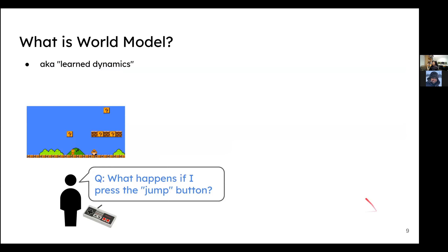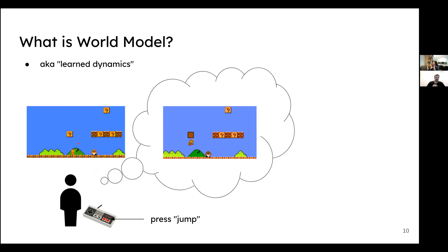Now let's talk about the world model — also known as learned dynamics, because you're learning the dynamics of the environment. Here's a mental exercise: let's say we're playing Super Mario and I press the jump button. Without playing the game, I can imagine what it looks like — I picture Mario jumping up and the character being somewhere. So you imagine what the outcome looks like after you apply this action. That is your imagination, your dream, your world model. Of course, it doesn't always match the true state of the world — for example, Mario jumps a bit further than you thought — so there's a mismatch between what you think is going to happen and what actually happens.